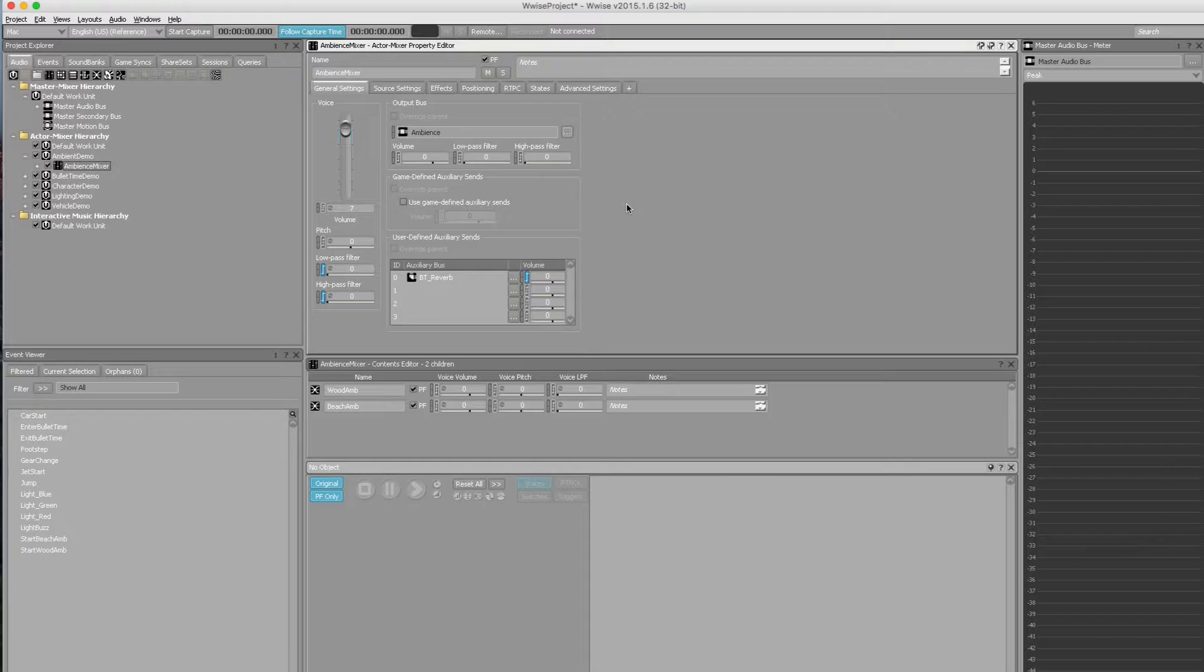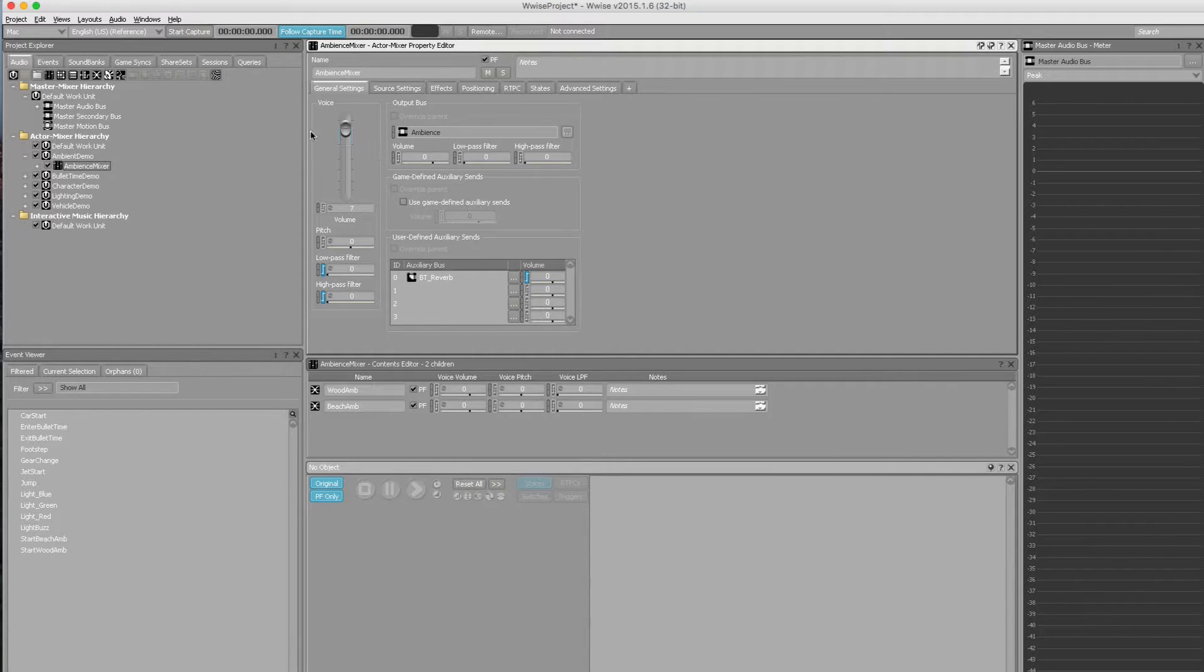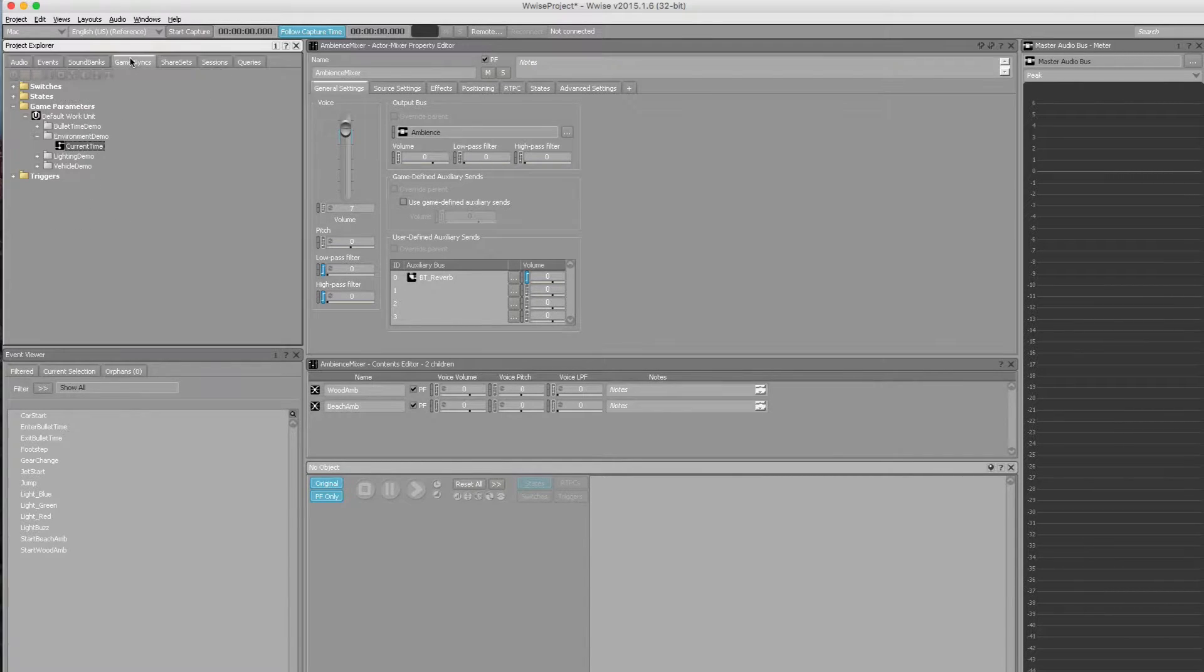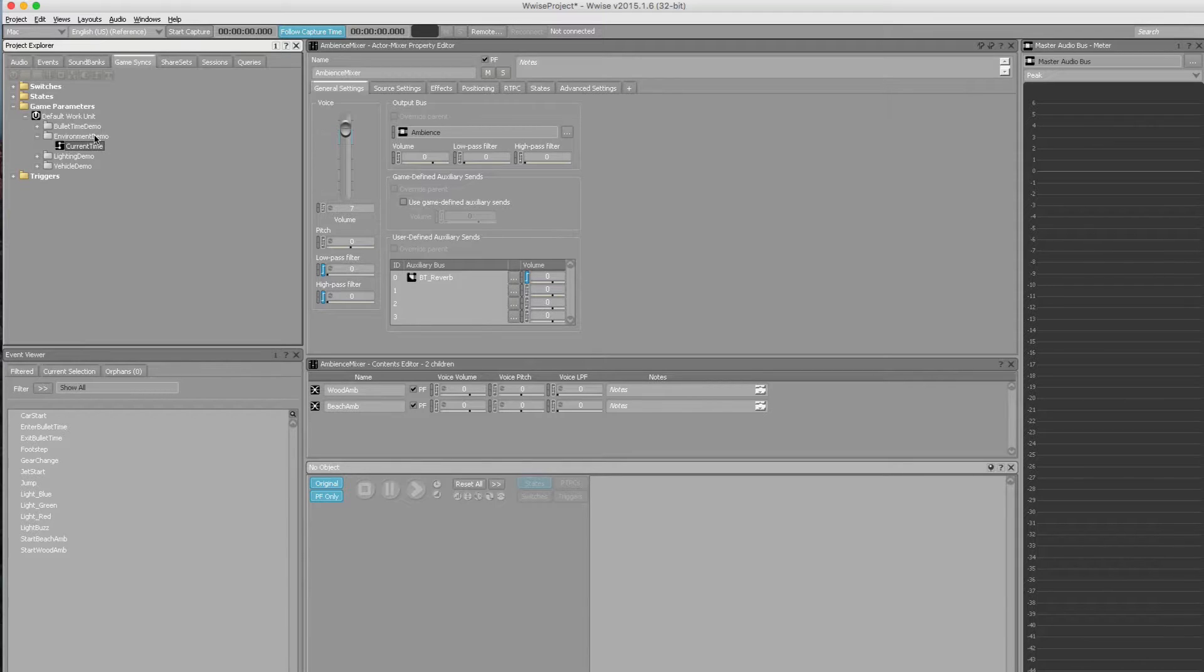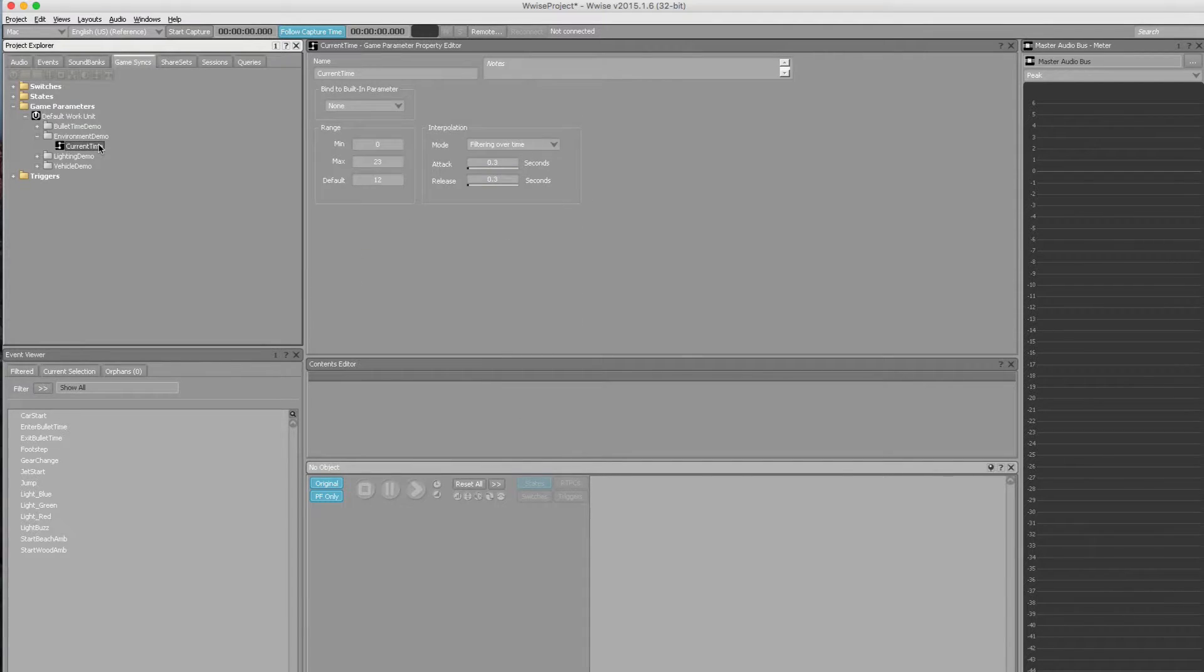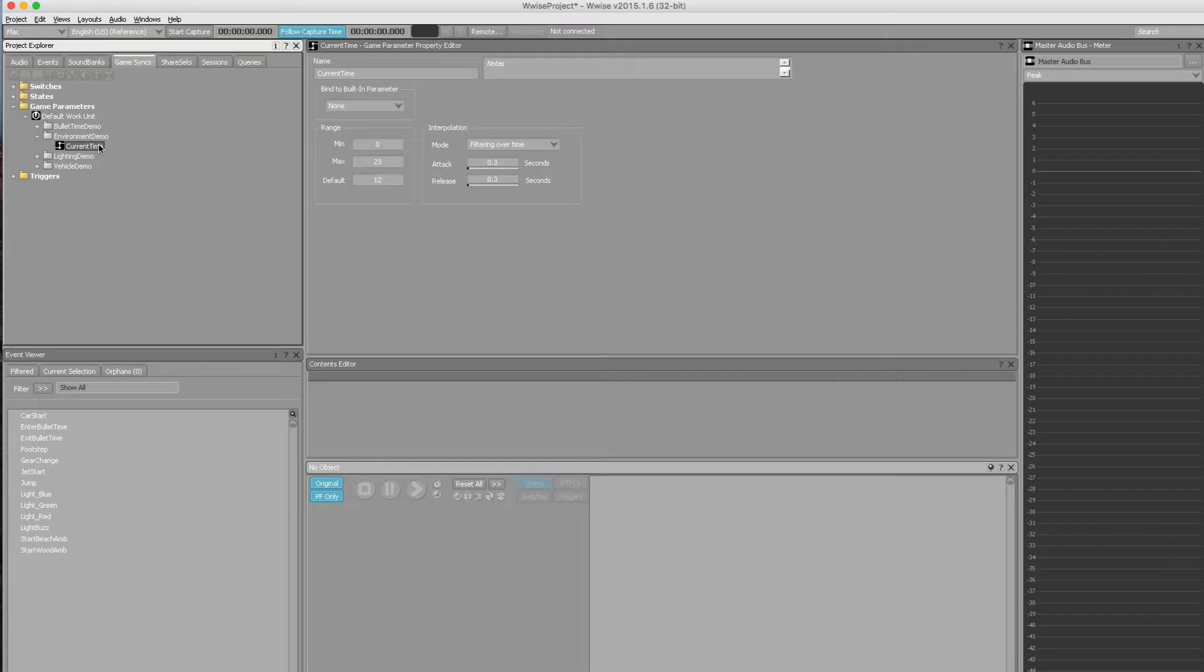Before we get into the audio containers themselves, let's jump over to the RTPC, because it's integral to how the ambient blending works. Under game syncs, I've got a folder for environment or ambient, and under that we've got one for current time. This is the RTPC we'll be referencing throughout Wwise. It directly alters a number of sound properties: volume, pitch, pan, bus sends, filter cutoff, just to name a few.